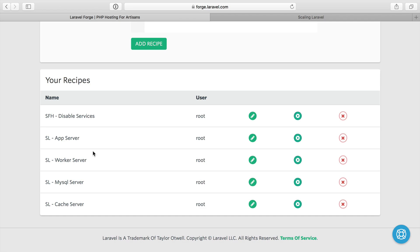While it's running, I'm going to move on to our MySQL server and cache server. And we have a worker server here, which we'll deal with a little later.